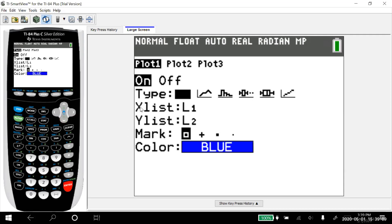That's going to be the right graph. And it asks us, hey, where's your X list? Oh, that's in list one. So we'll arrow down. Our Y list is in list two. That's perfect.